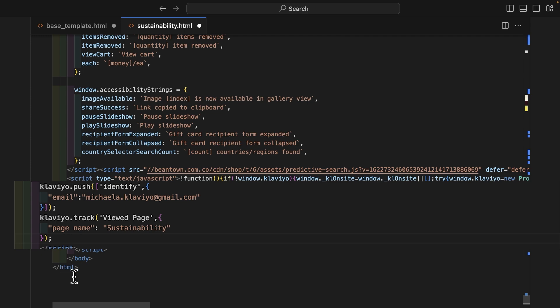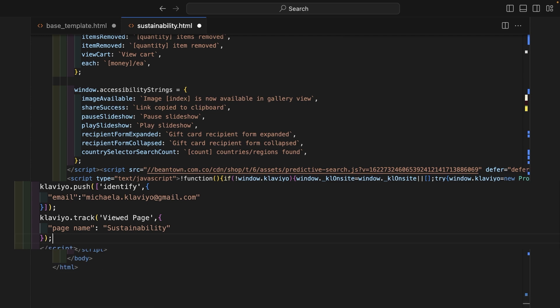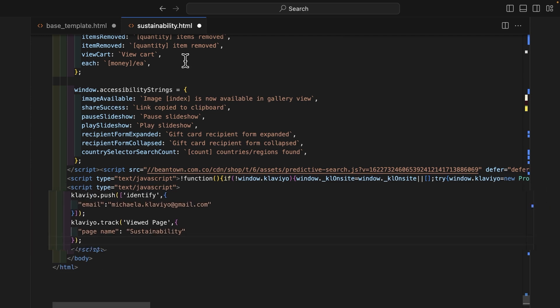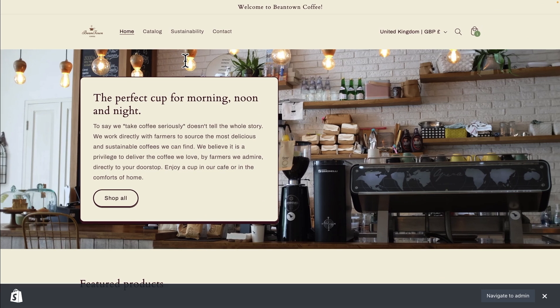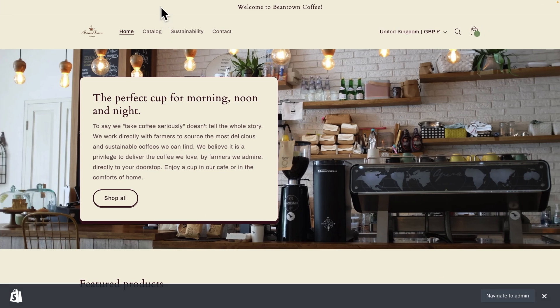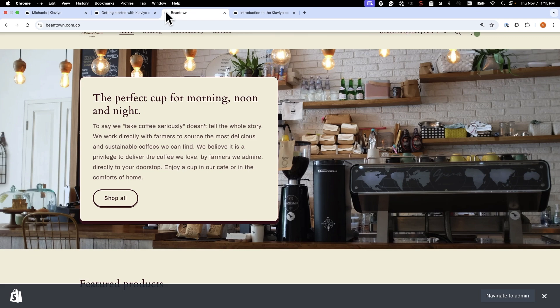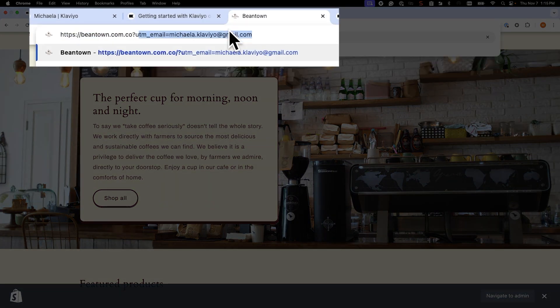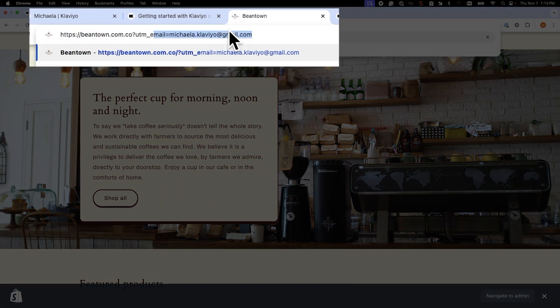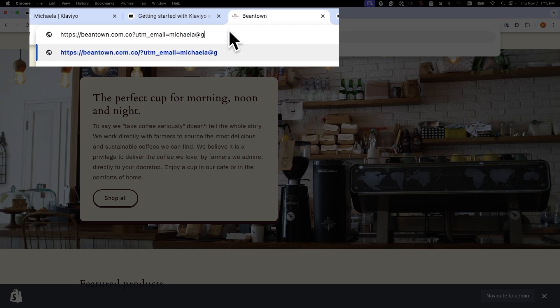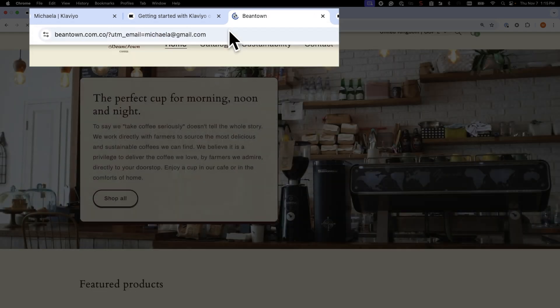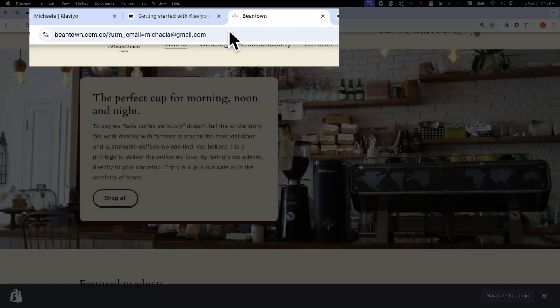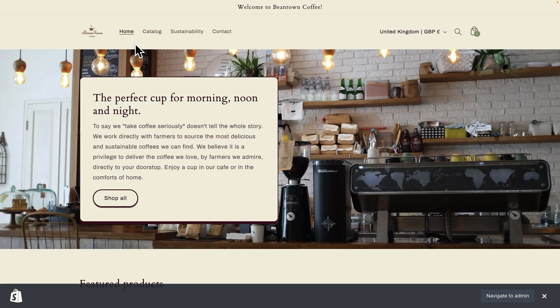Now that we've set up on-site tracking and created a custom event with the Klaviyo object, let's test that everything works as expected. First, I will identify my profile by email address by adding the UTM email parameter to Beantown's site URL. This will identify me by my email address. As soon as I've been identified, my Klaviyo profile shows the active on-site event, indicating that Klaviyo.js is tracking my on-site activity.